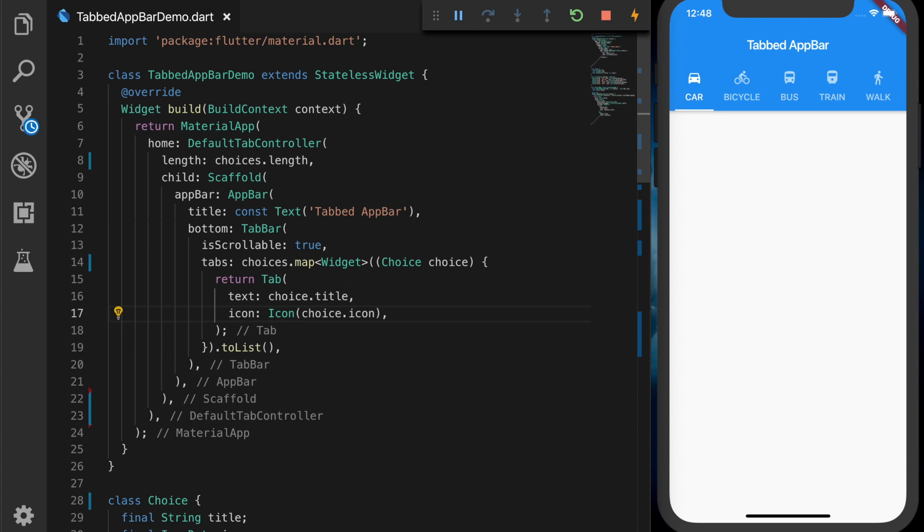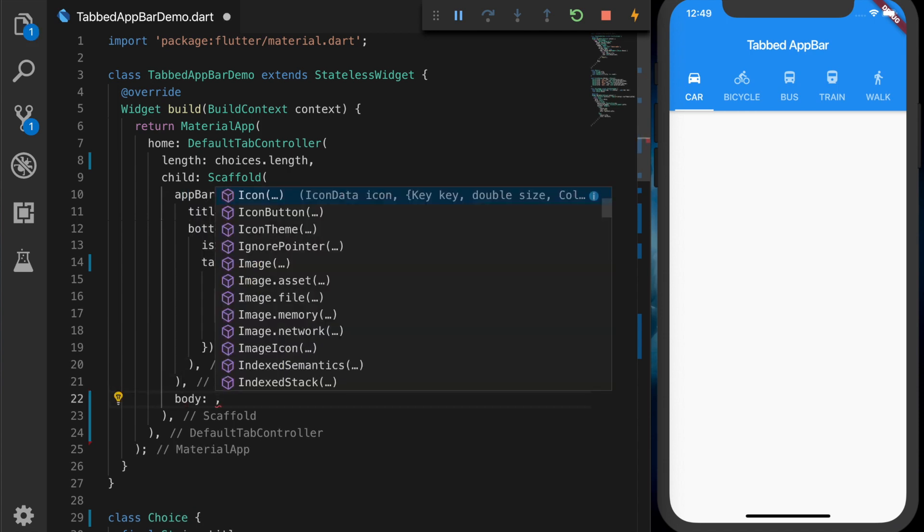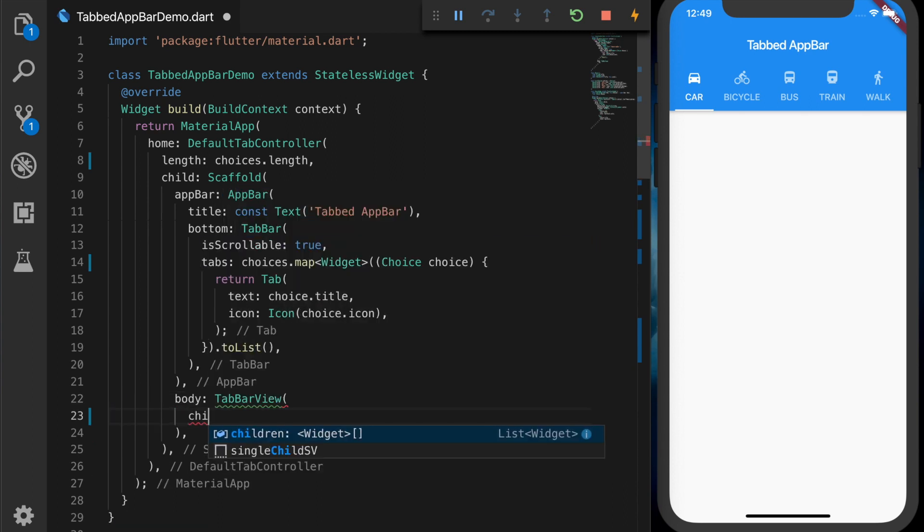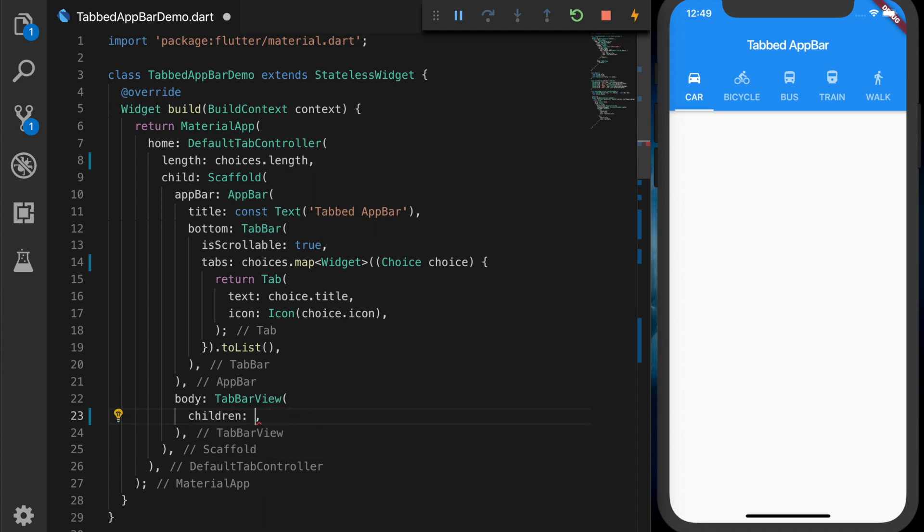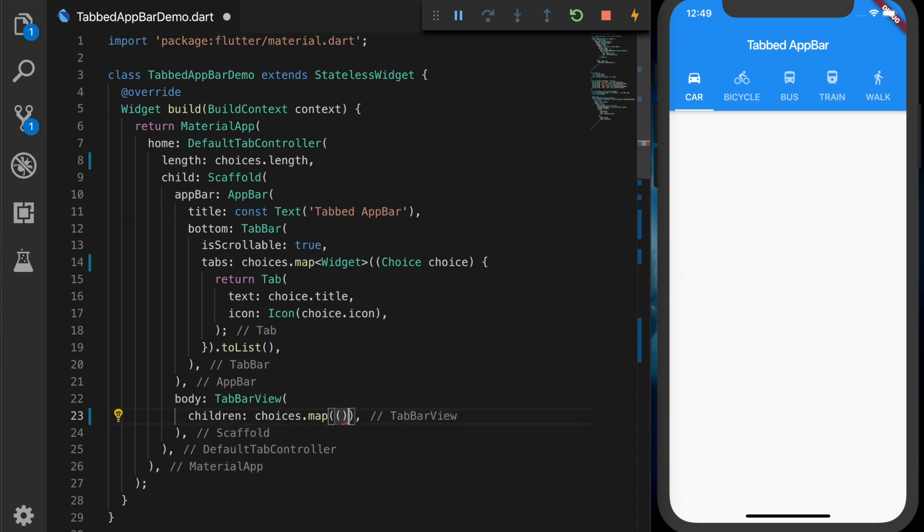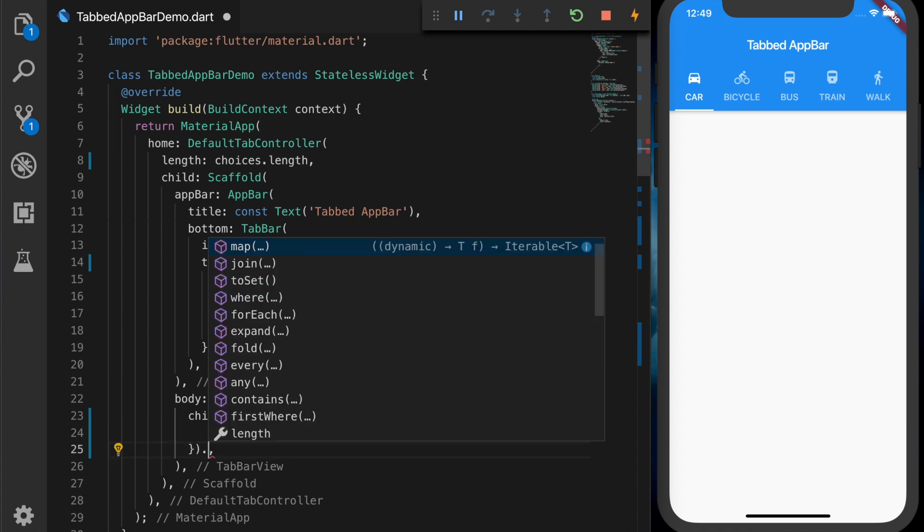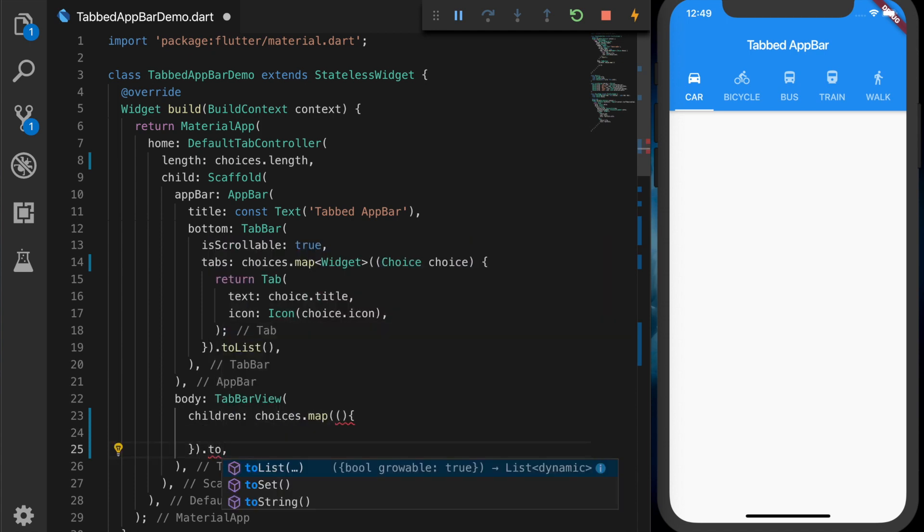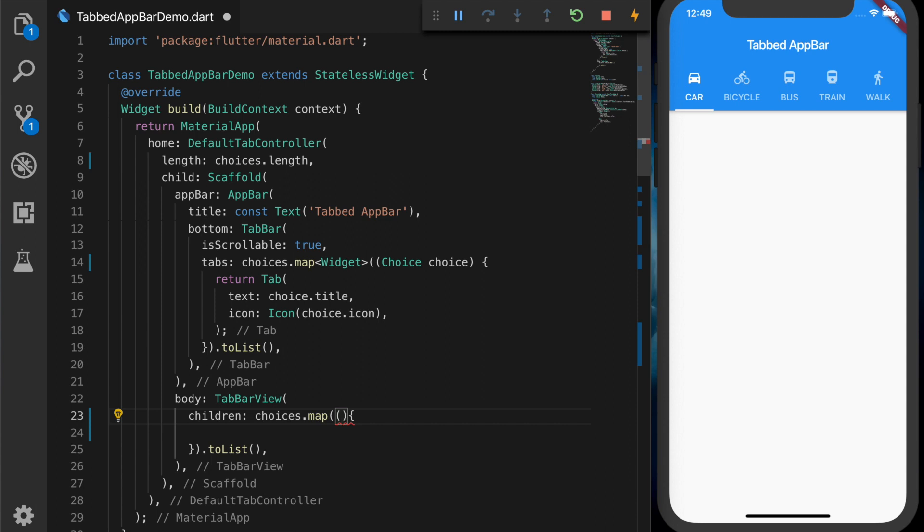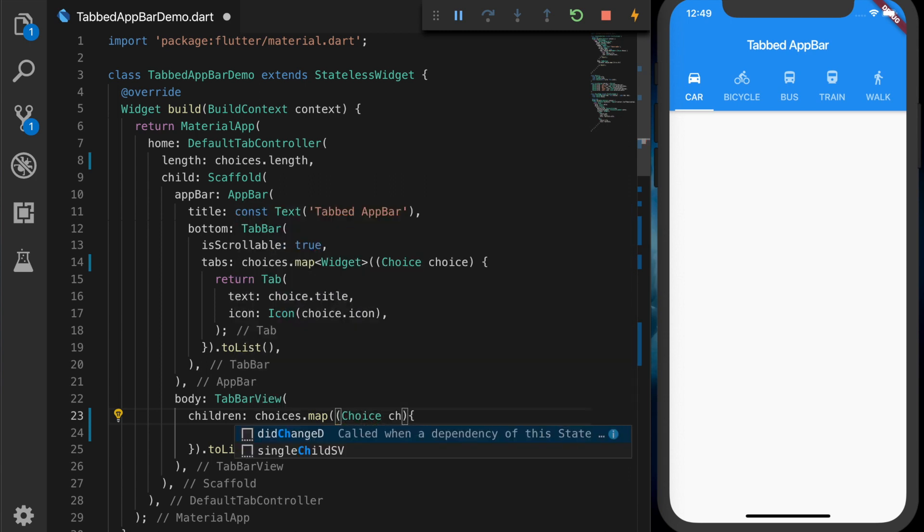Now we have the tabs in the UI. Now let's add the content for each tab. And for that we will add the body property of the scaffold. And add the TabBarView. So similarly to the tab bar we will add the list of children. So that will be choices.map. And that will have the choice object. So convert that to a list. And let's add a choice parameter.